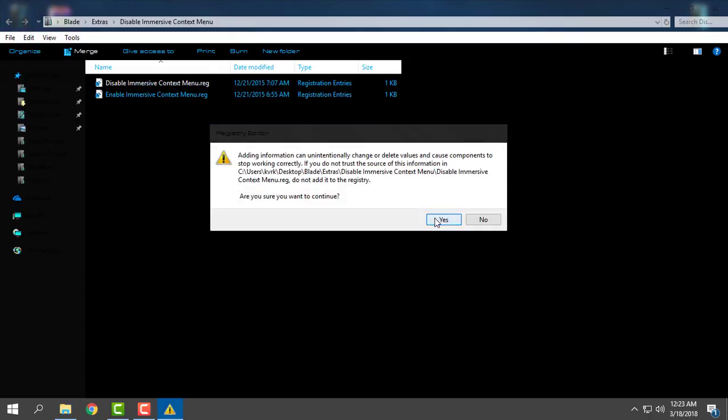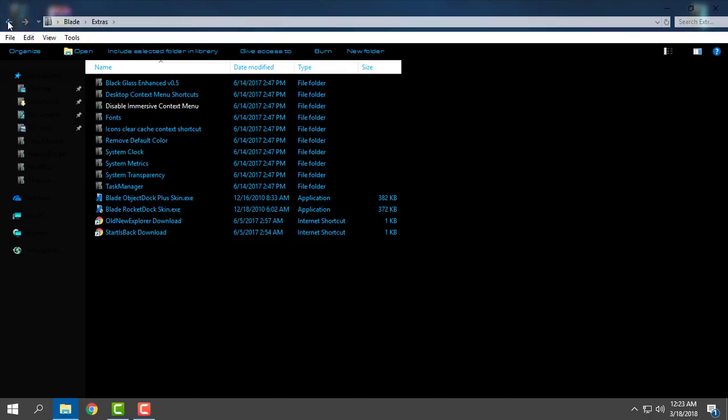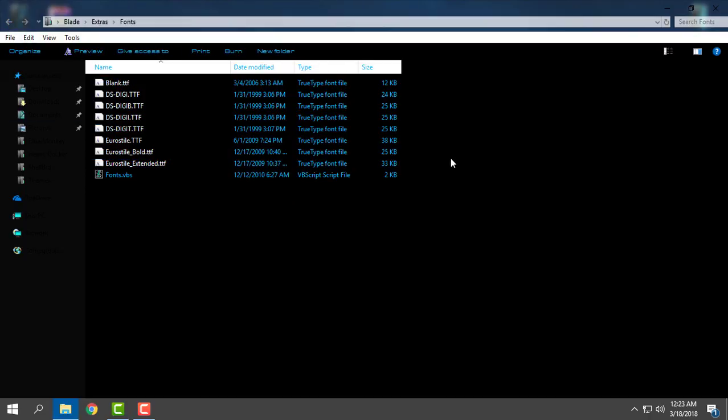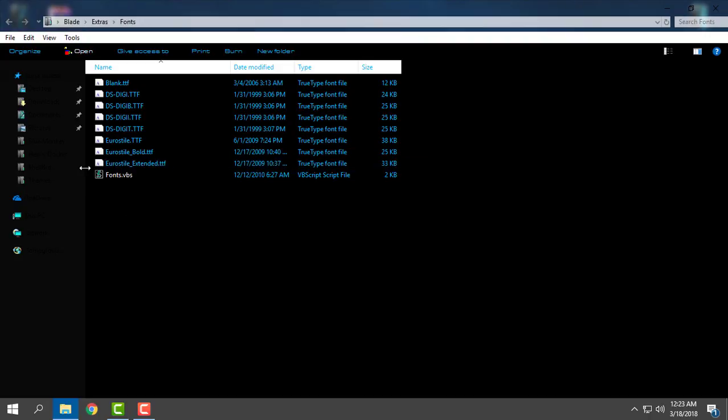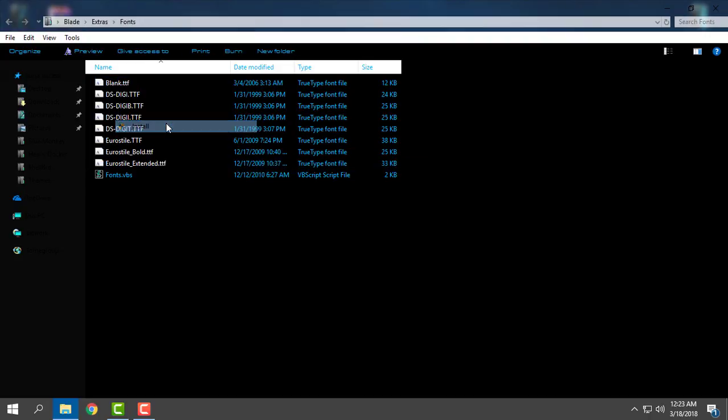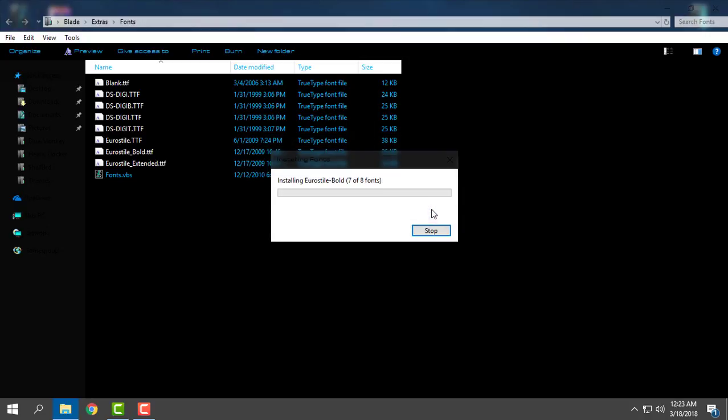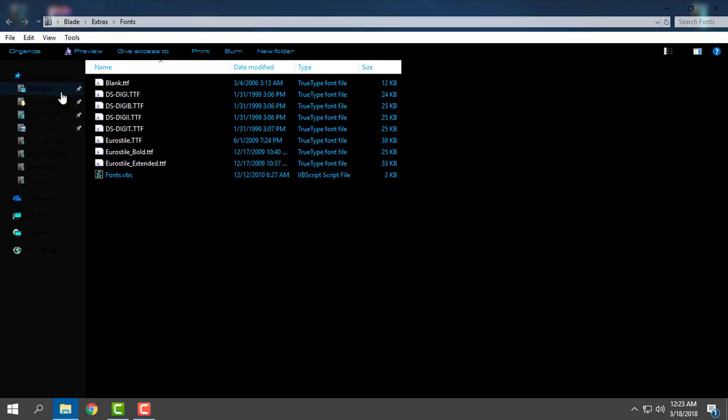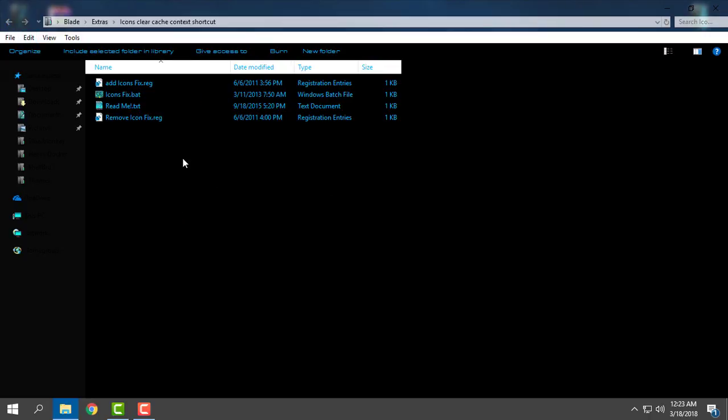Then you have fonts. Select them all, right-click, and click install. I already have them, so I'll just click no and go back.